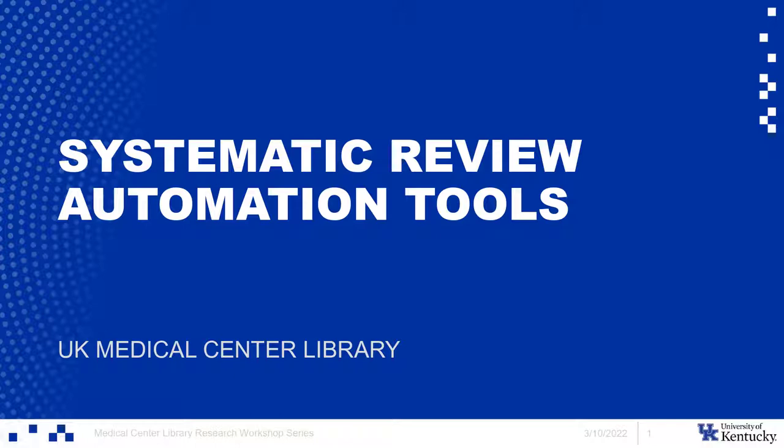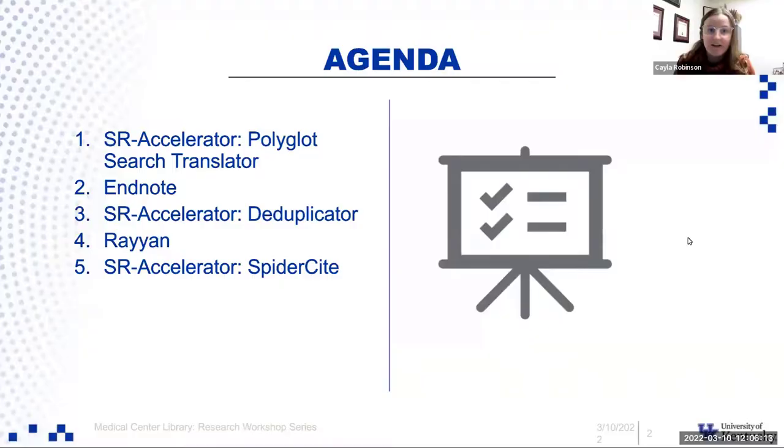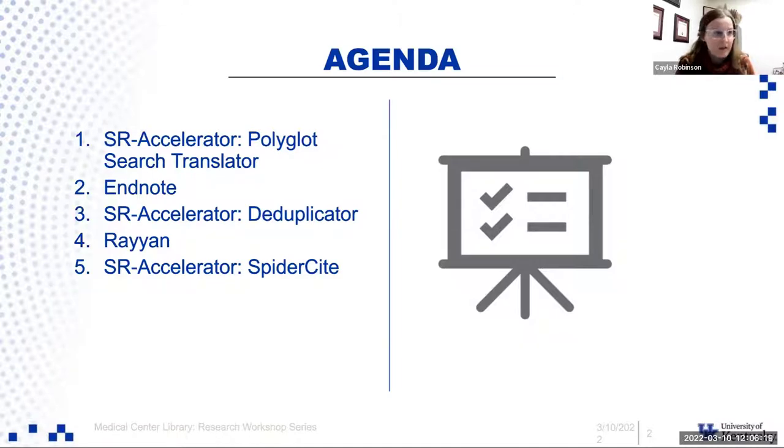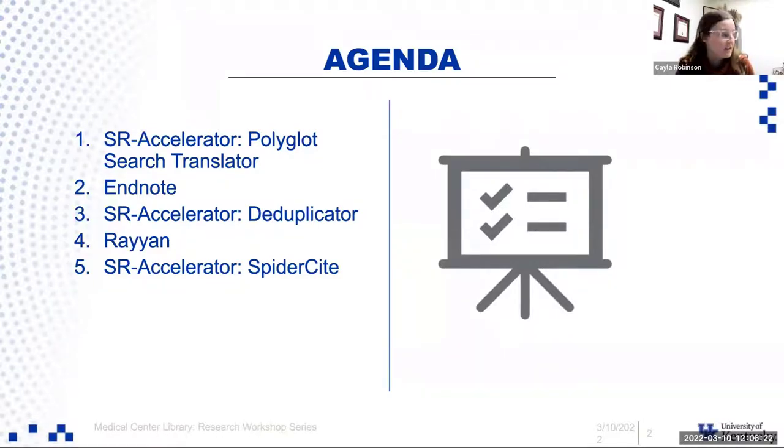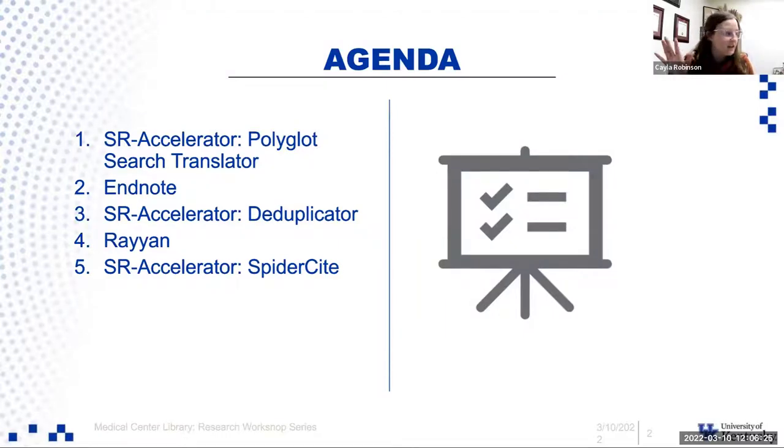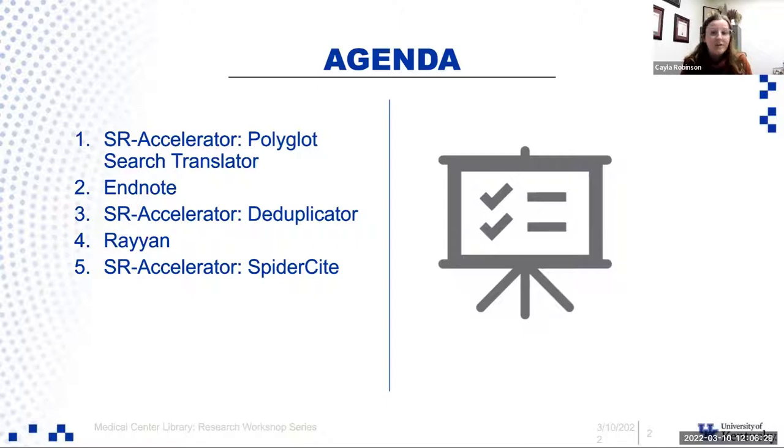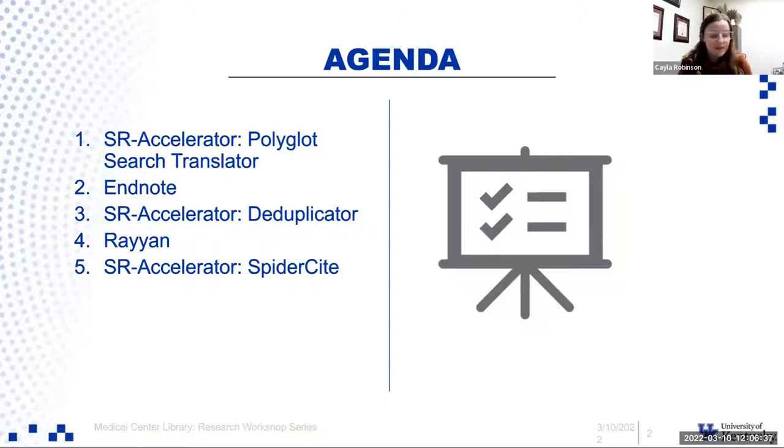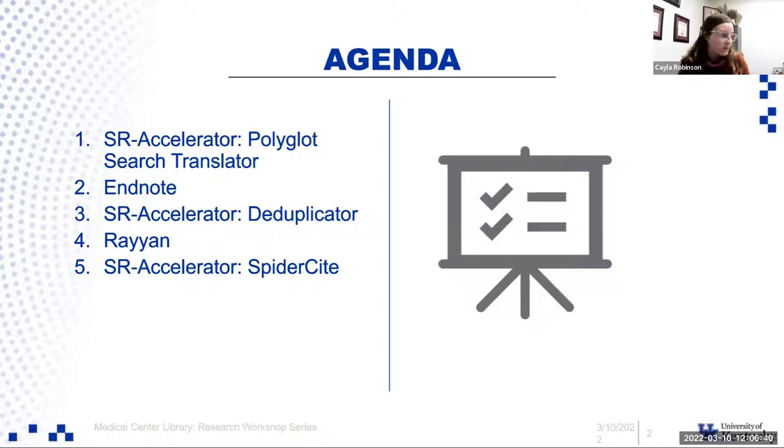To begin, here's the agenda for today. We're going to be talking about three main tools, the first being the SR accelerator tool, which has a few different sub tools underneath. We'll be talking about EndNote and Rayon. We'll be doing this in order of how you would conduct a systematic review. If you have any questions, please drop them in the chat and we'll be sure to answer them.